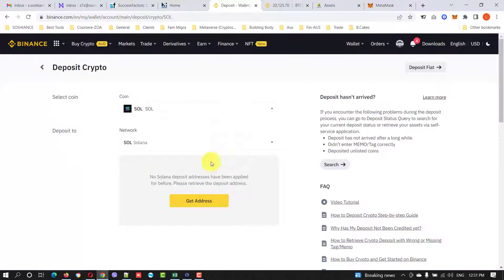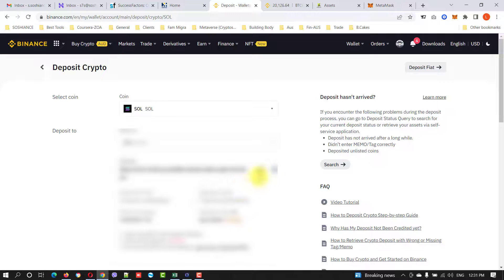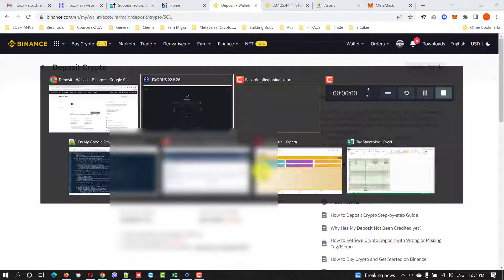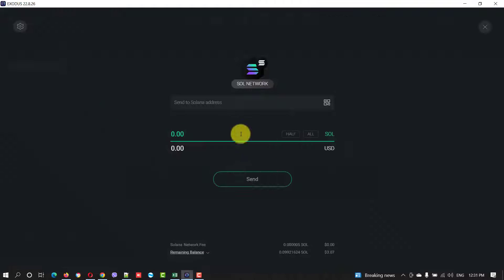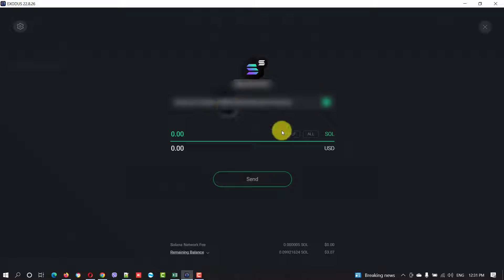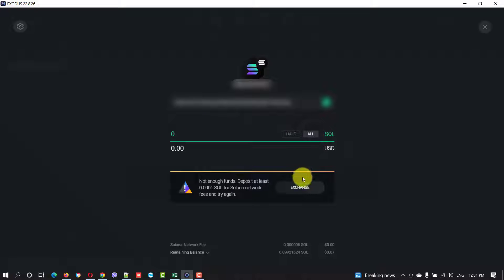Alright, Solana deposit. The network you need to select Solana and get that address, copy. Now go back to your Exodus wallet and paste that address right here and the amount you want to transfer.